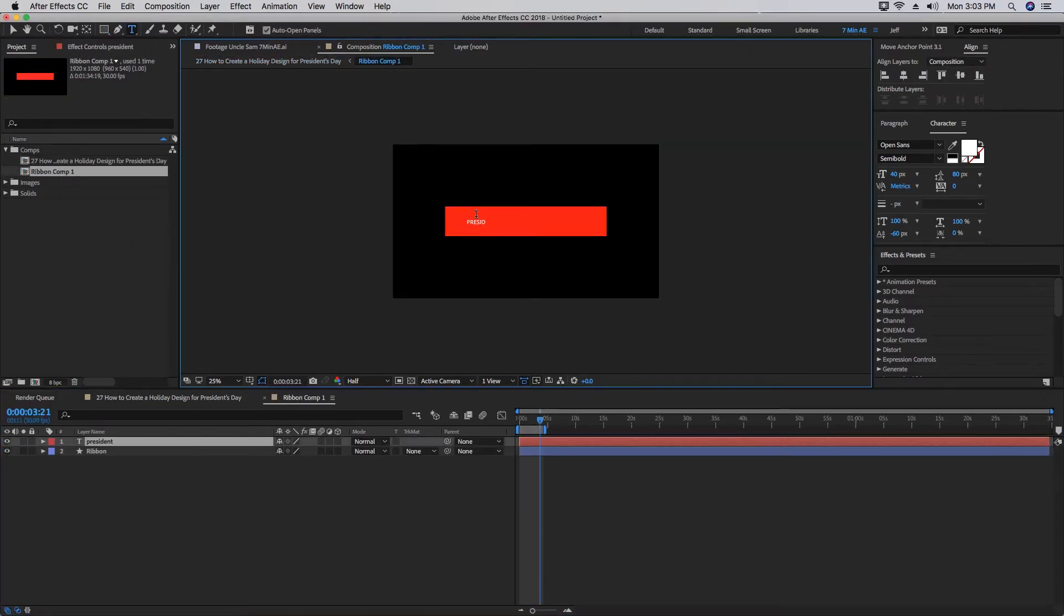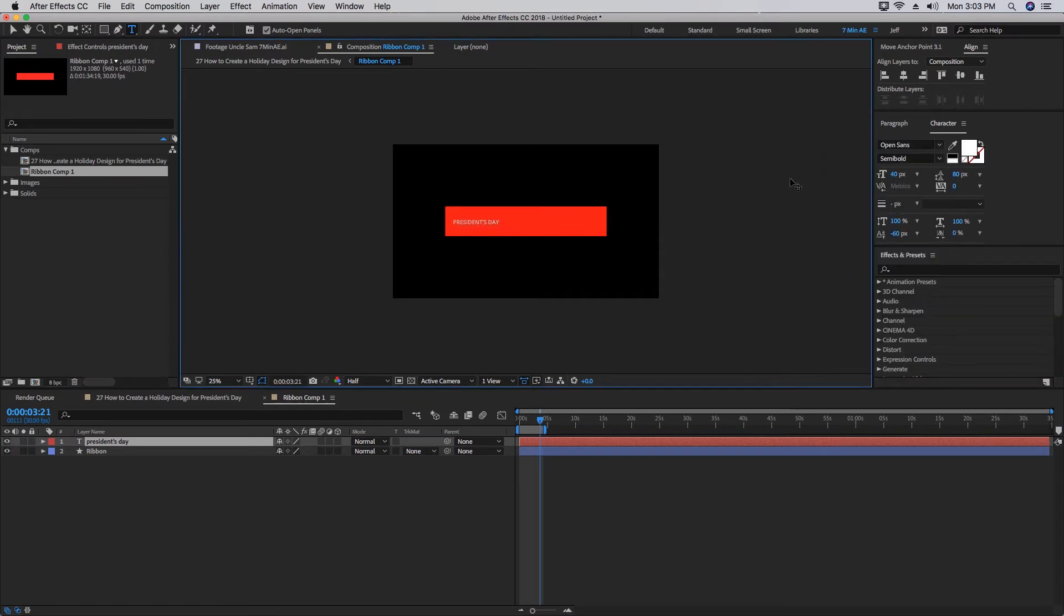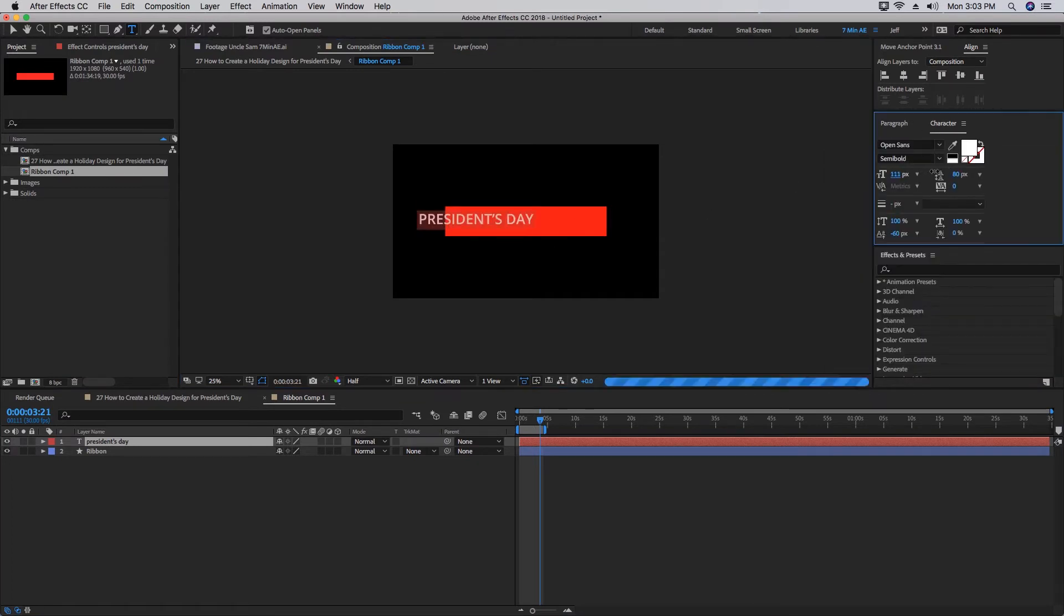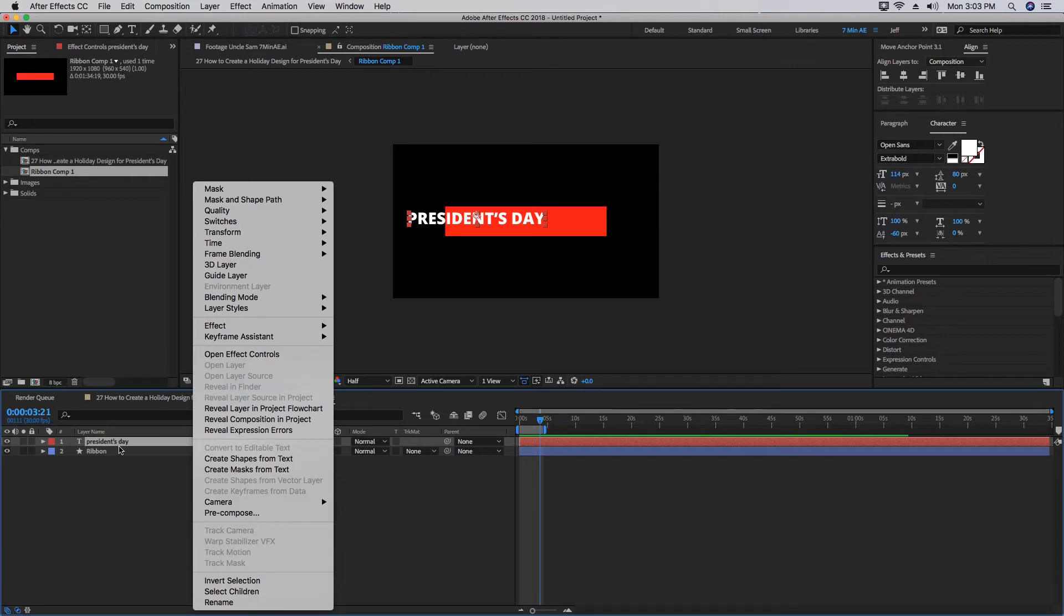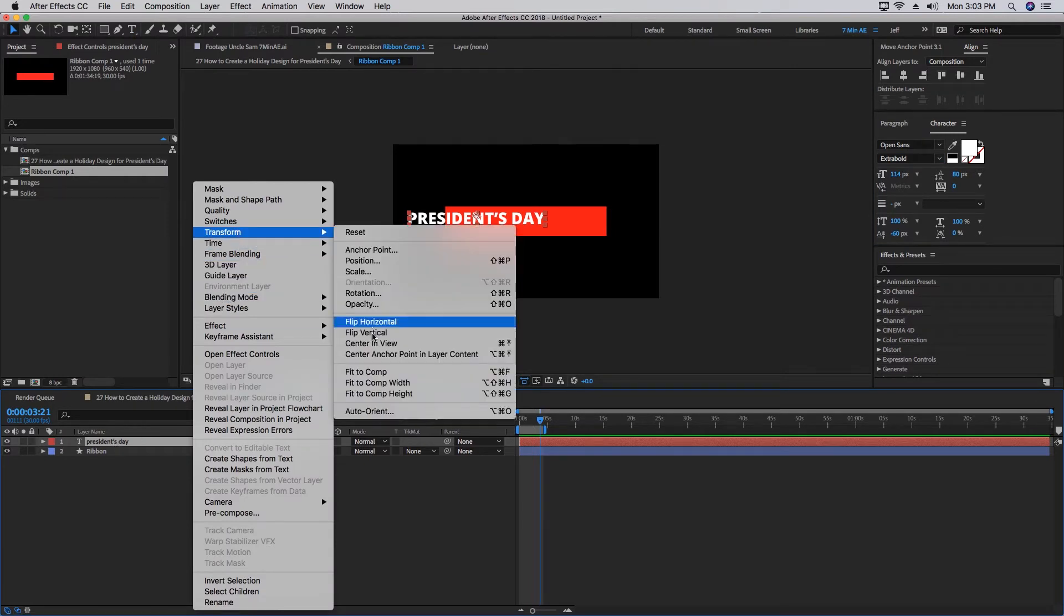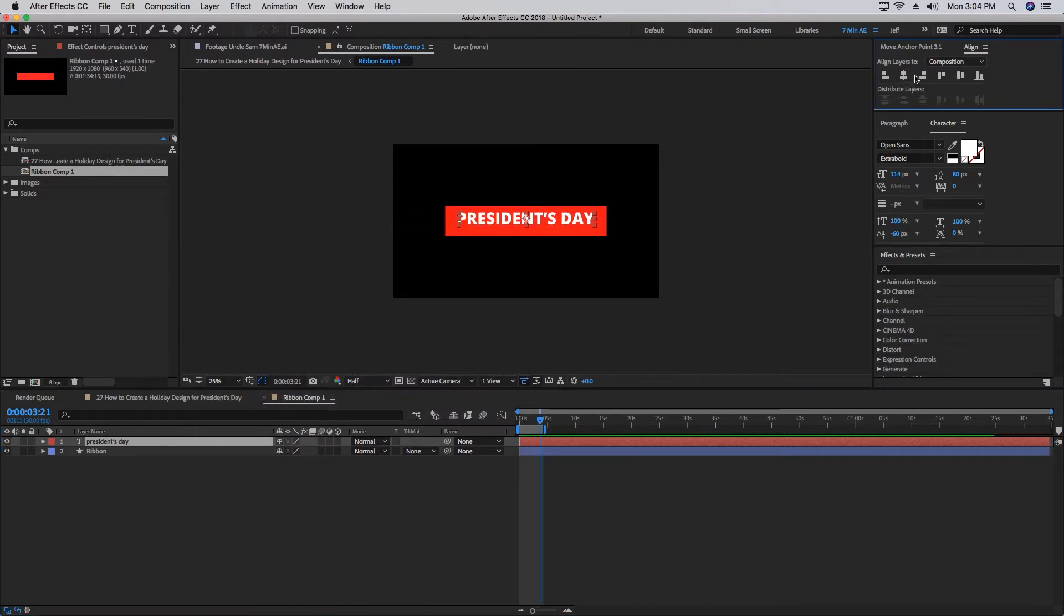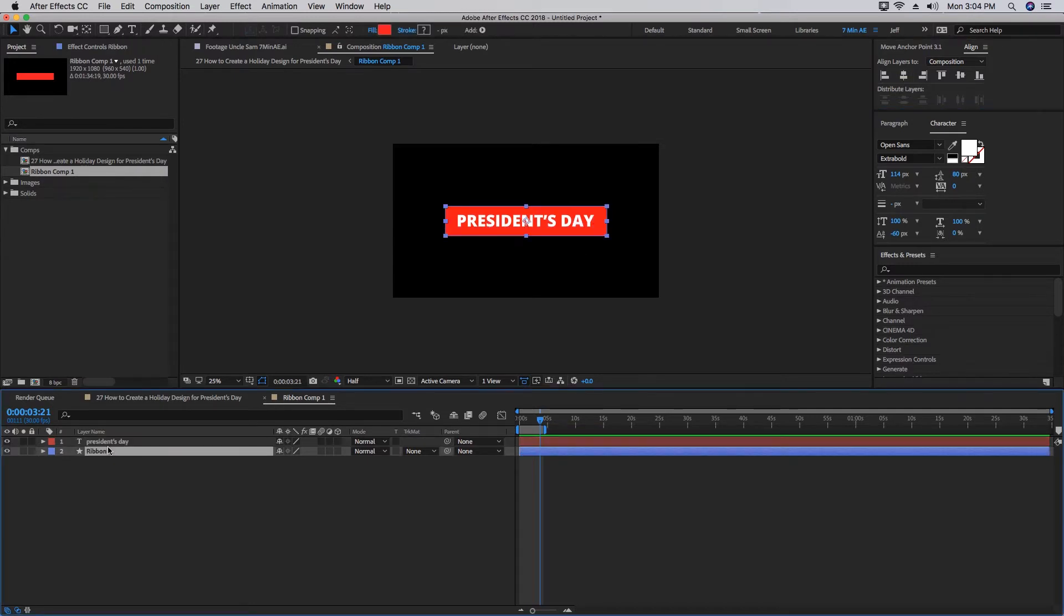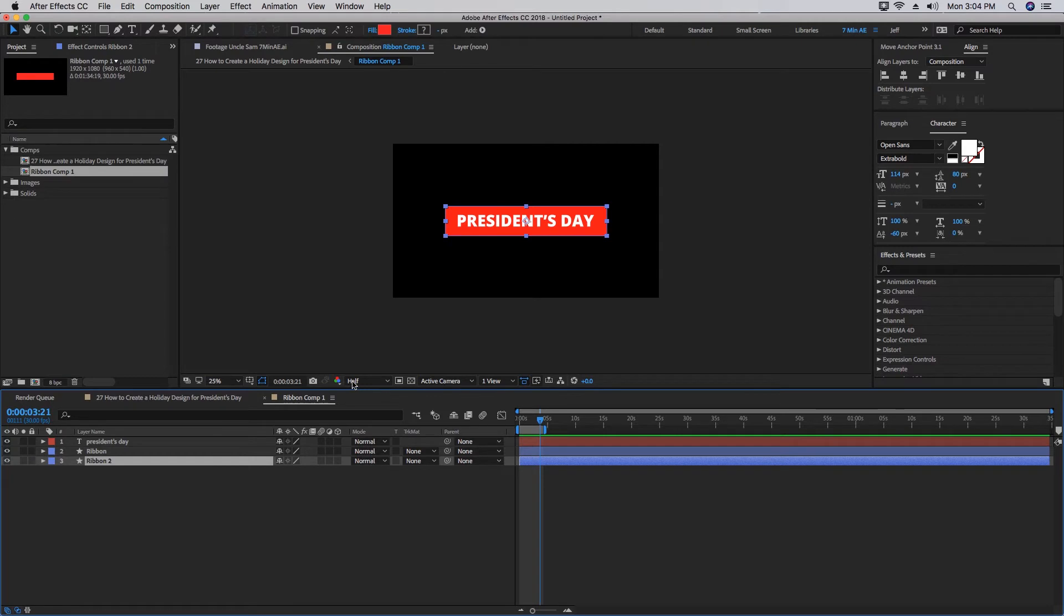If you go inside of this Ribbon comp here, let's add some text: 'President's Day.' Let's increase the size, increase the weight. If you right-click on this President's Day layer and go to Transform, choose Center Anchor Point in Layer Content. That will put your anchor point dead center in that layer. We want to align it so it's in the very center of our comp here. Let's duplicate this Ribbon layer, bring it underneath, and we'll call this 'Left Tail.'